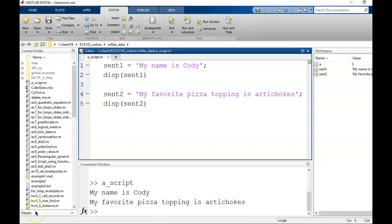In short, scripts are a way to write and save a whole set of instructions, rather than using the command window where we enter instructions one at a time. This allows us to do more powerful and organized work, to save our work for later, to make edits, and to share our work.